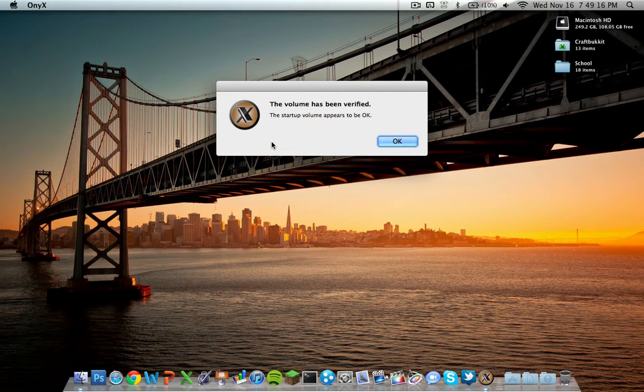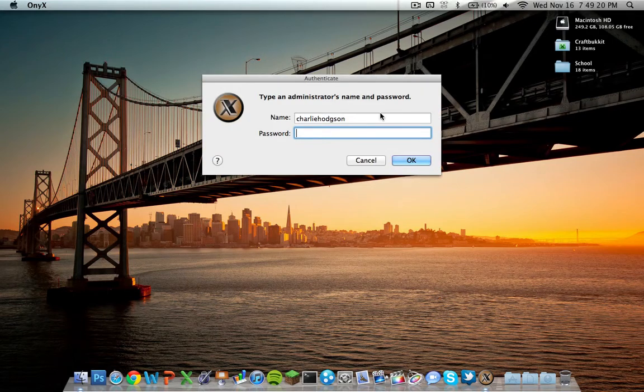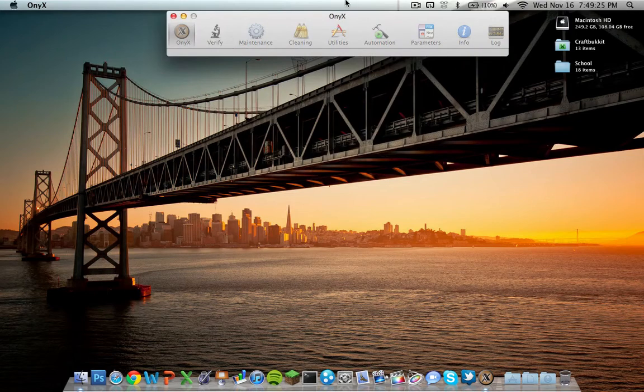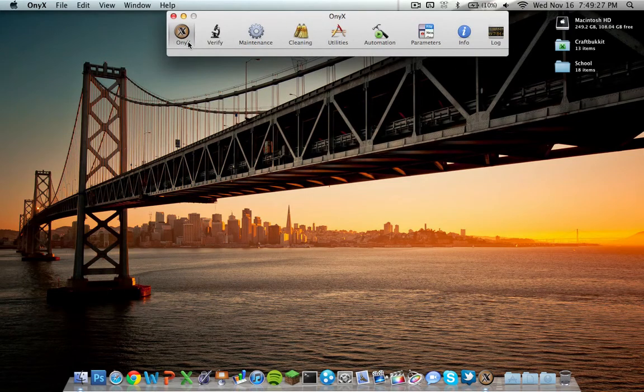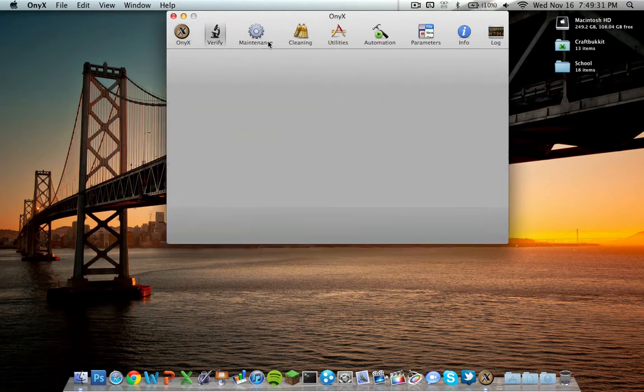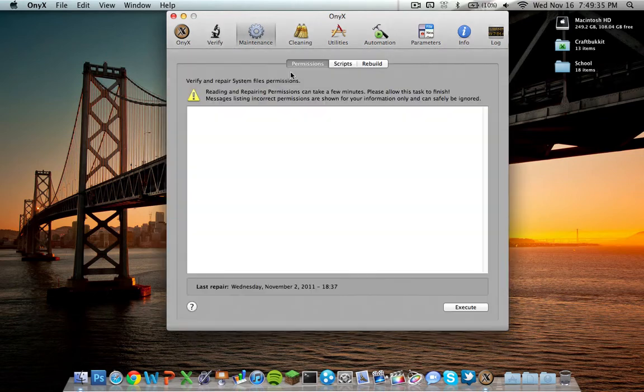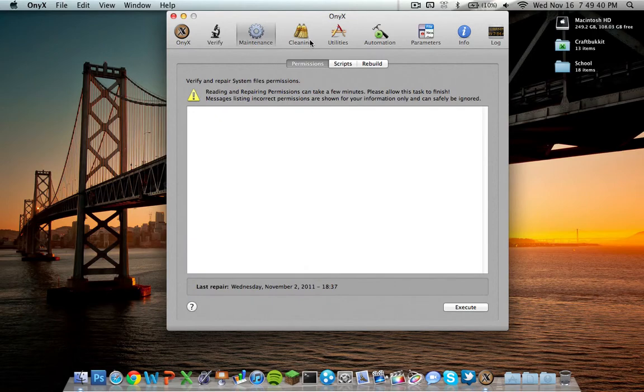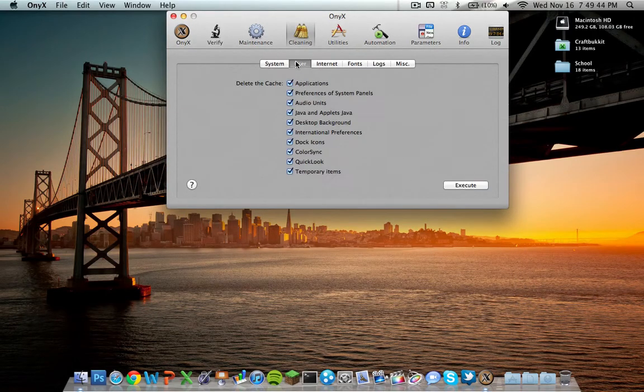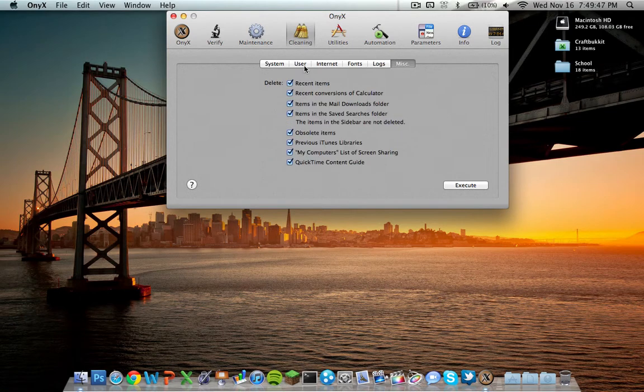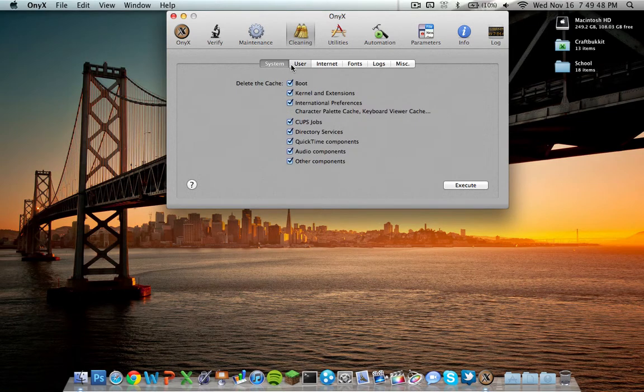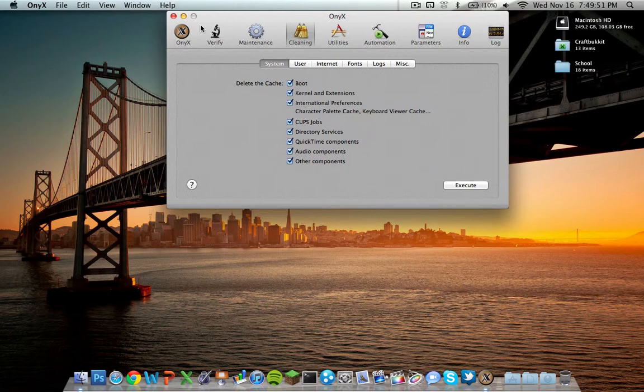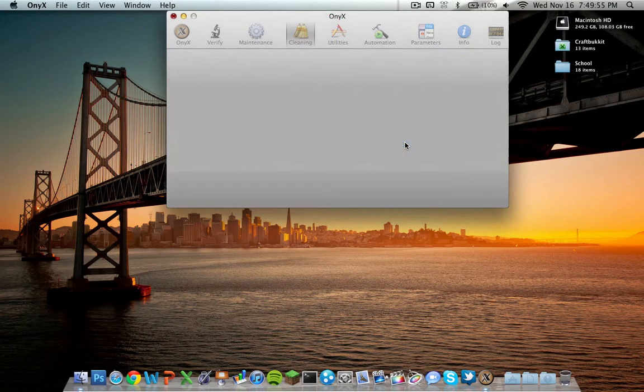The startup volume has been verified. It didn't take too long. Let's enter, type in our administrator password, and here we go. It's a really simple interface. We have the Onyx tab with the help center, the verified tab to verify your disks, and the maintenance tab which is what we're going to be using. You can rebuild anything you want. Just go to cleaning, go here, and execute pretty much everything in this whole list of things. That's one way I found to speed up your Mac a lot.